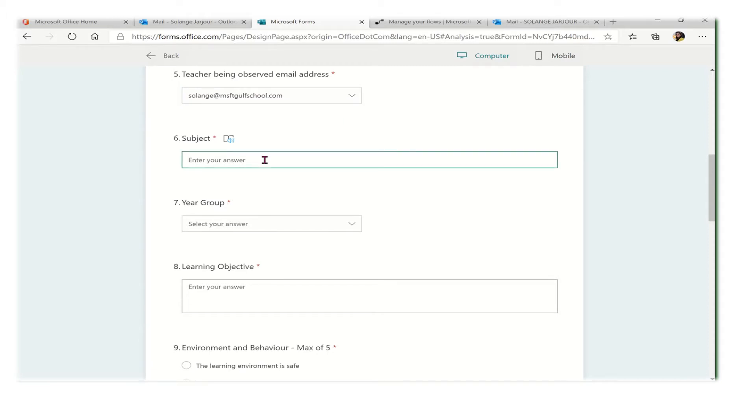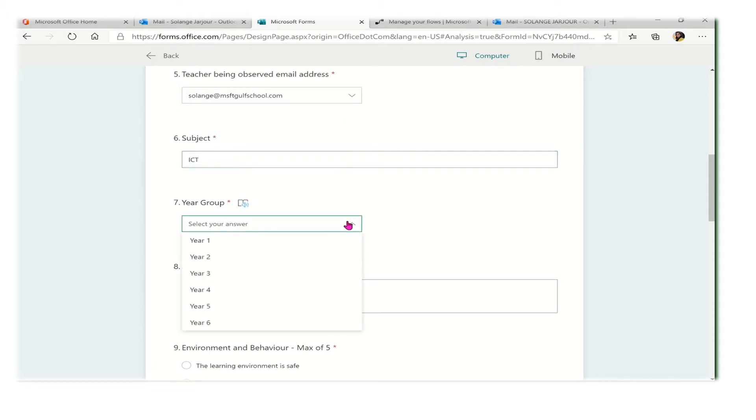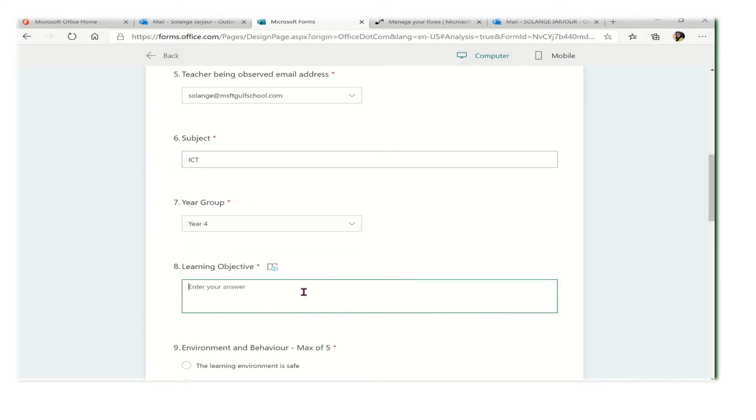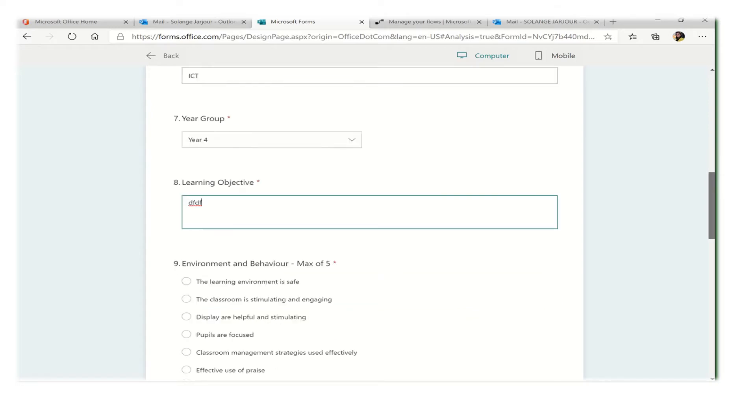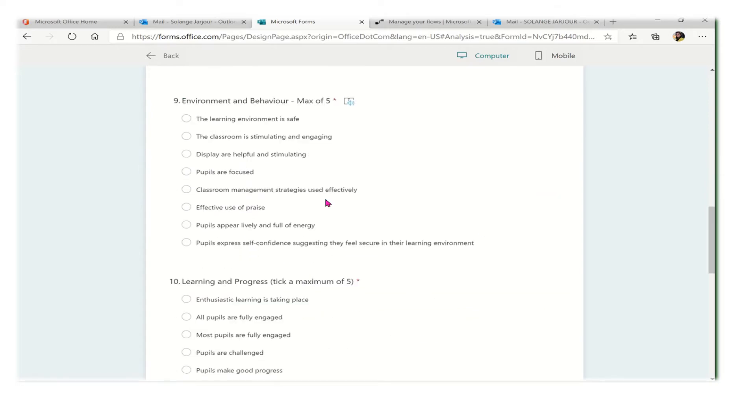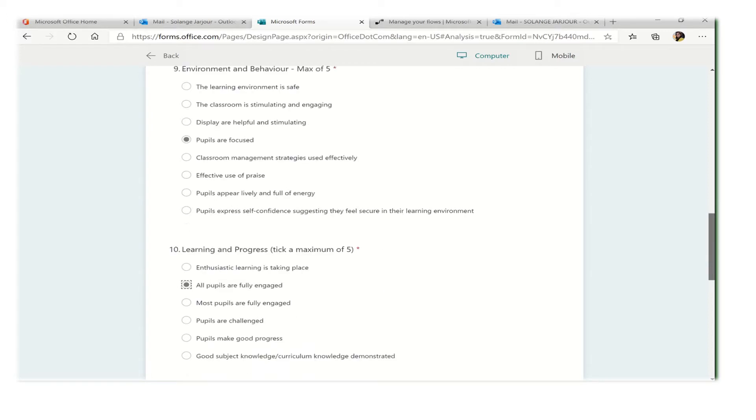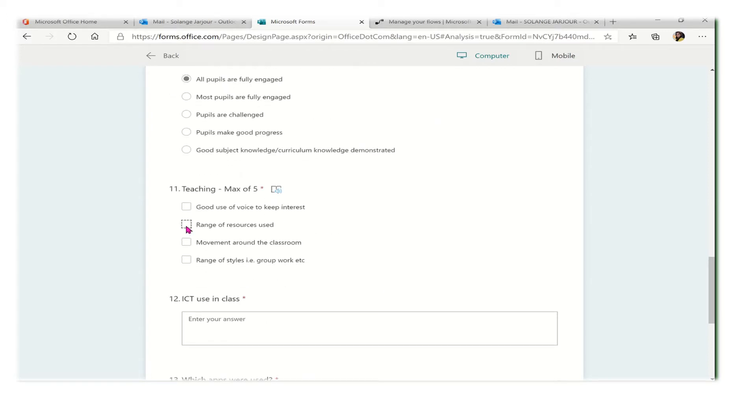I will enter the subject, it could be like I'm checking or observing ICT year four. I will write anything here to fill it up and then I will fill the following observation.